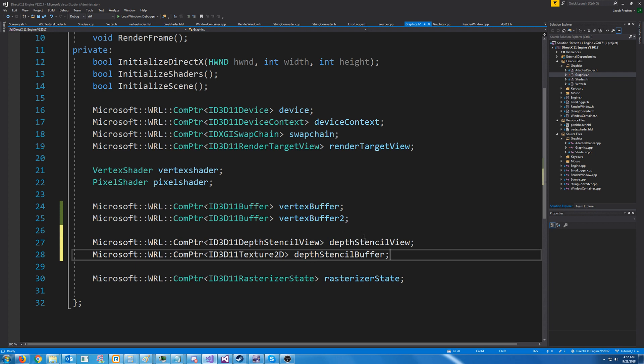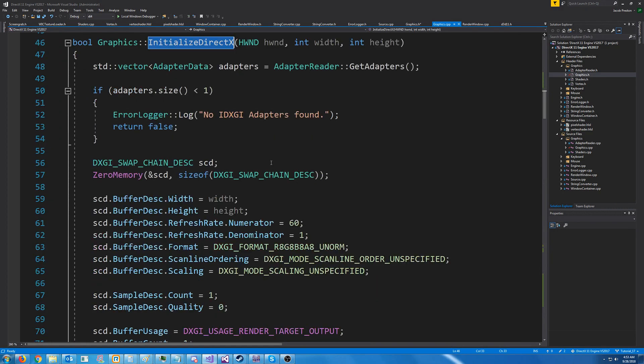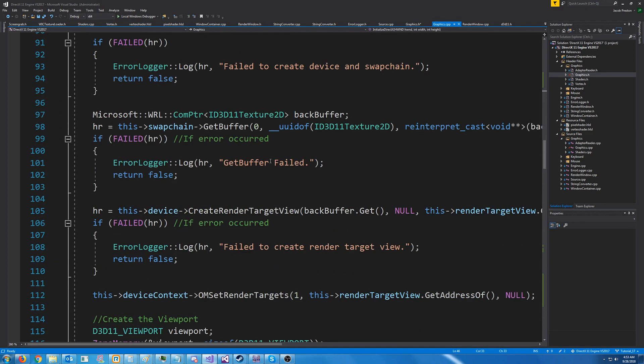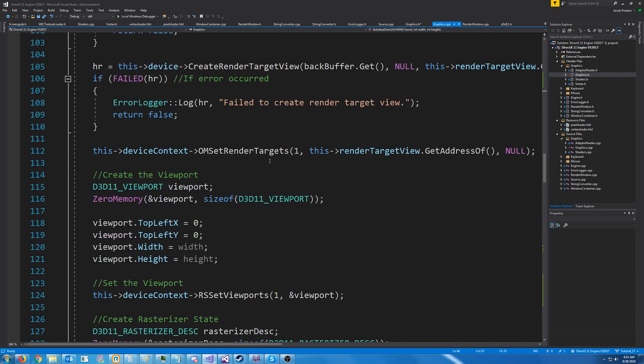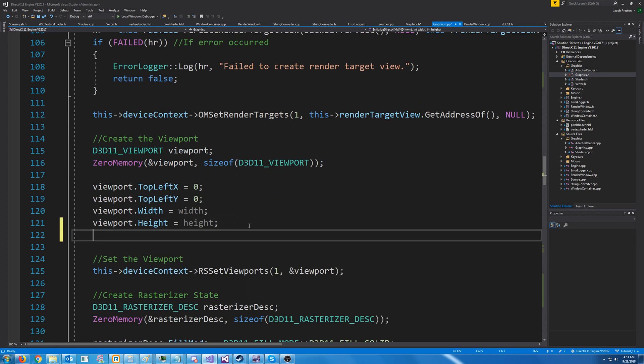All right, we are going to create a depth stencil view as well as a buffer. In our initialize direct x, we will set these up. So let's go into our initialize direct x function. And before we set these up, we are also going to change in where we are creating the viewport. We need to set the min and max depth values. So we're going to use between zero and one.